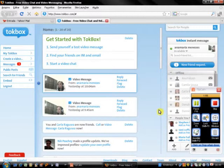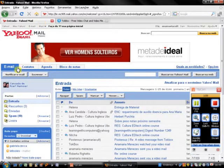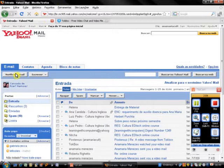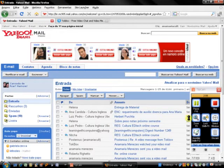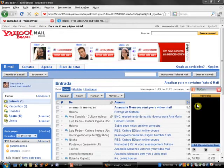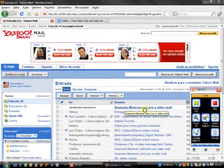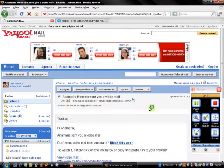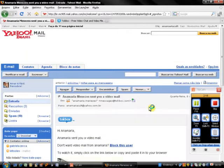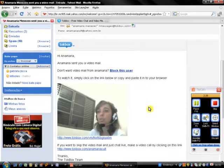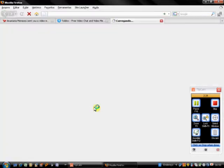I can add a message if I want to, and then I click on Send. The message has been sent to my email. I'm going to my email now to check if I've received a message from TalkBox. I have just received a message about a video mail, so I click on it.